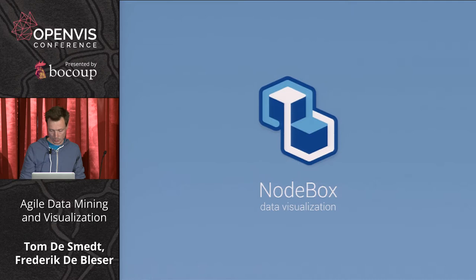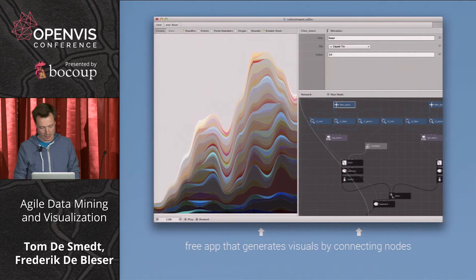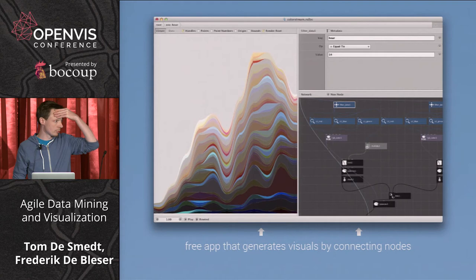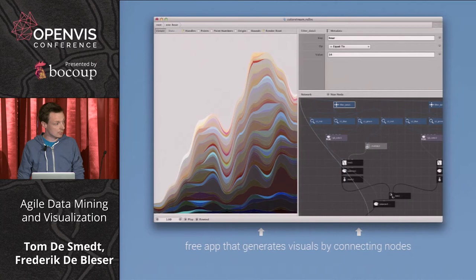So let's talk about Nodebox. Nodebox is a free application that generates visuals by connecting nodes — that's the easiest way to describe it. It's been through a couple of revisions; the version you see here is version 3. It's a cross-platform desktop application running on Mac, Windows, and Linux.